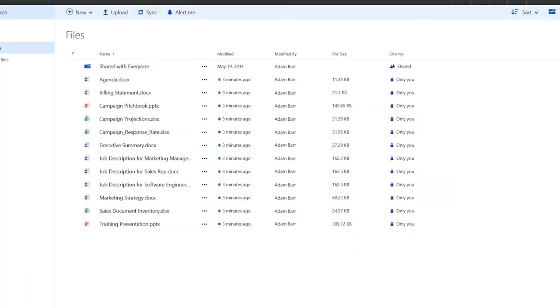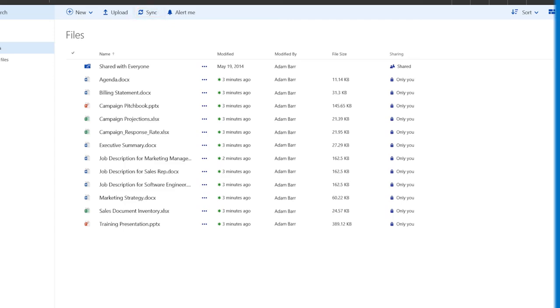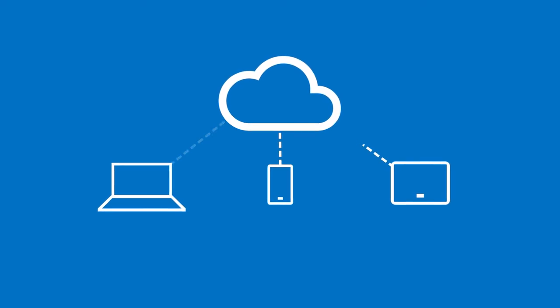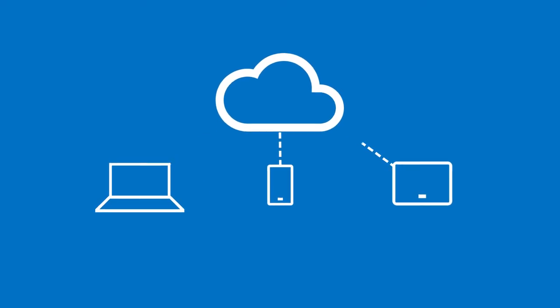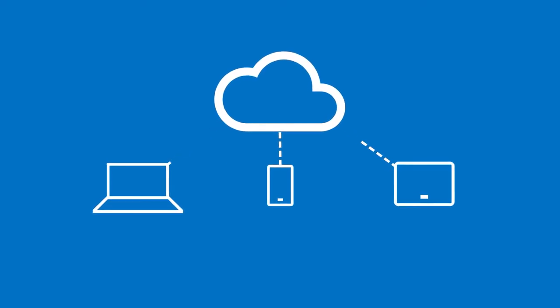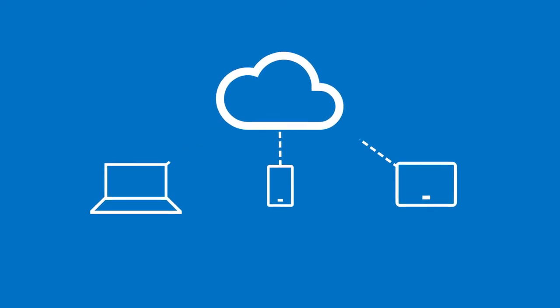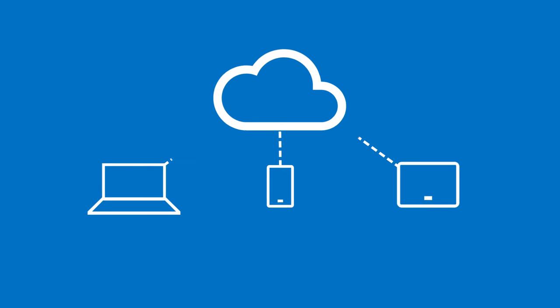You can also sync OneDrive for Business to your PC or Mac so you can access your files even when you're offline. If you make changes to files while you're offline, those changes are automatically synced the next time you connect to OneDrive.